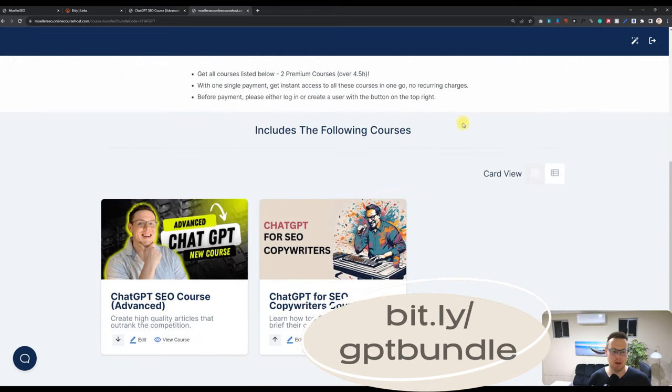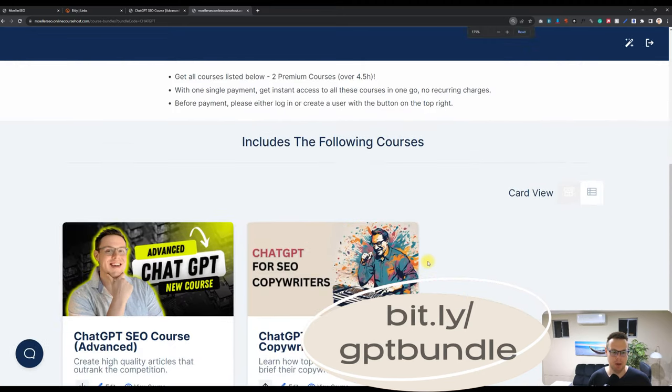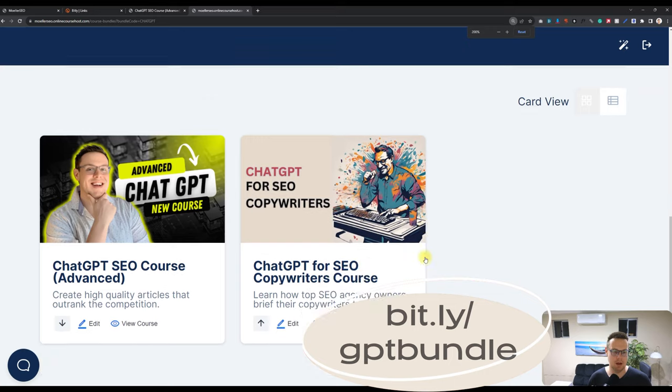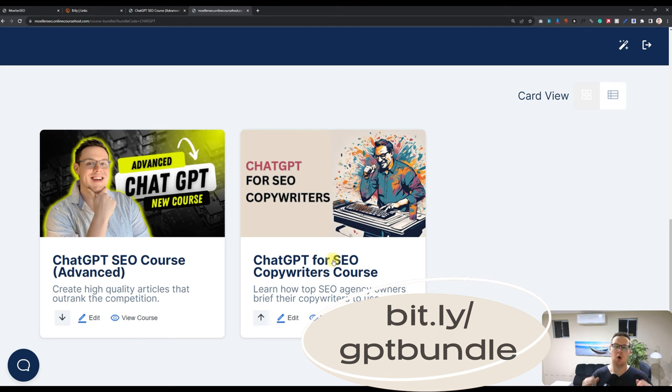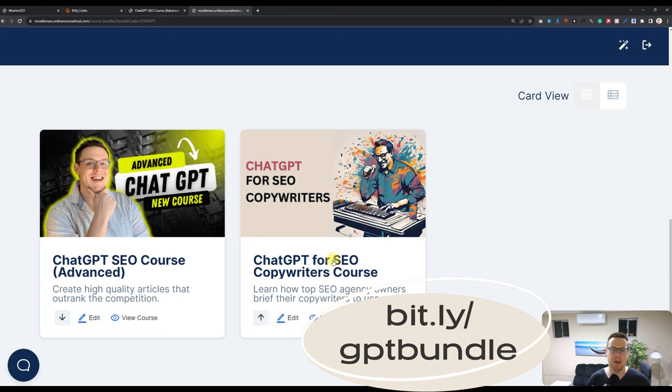So what's included in this bundle - that's the advanced ChatGPT and then the ChatGPT for copywriters. The idea of the copywriting course is that you can train up a new copywriter very quickly on ChatGPT by giving them access to this course.